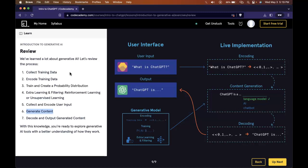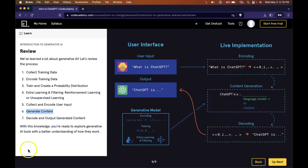And then additional extra learning and filtering is given. And then once that's done, it's able to collect our user input. We can ask it questions and it will look through that data that it's already trained on. It's able to generate content back to us that is decoded and outputted so that we could read it in our plain language. As long as you're understanding that, you guys are getting this section. I'll see you in the next one.